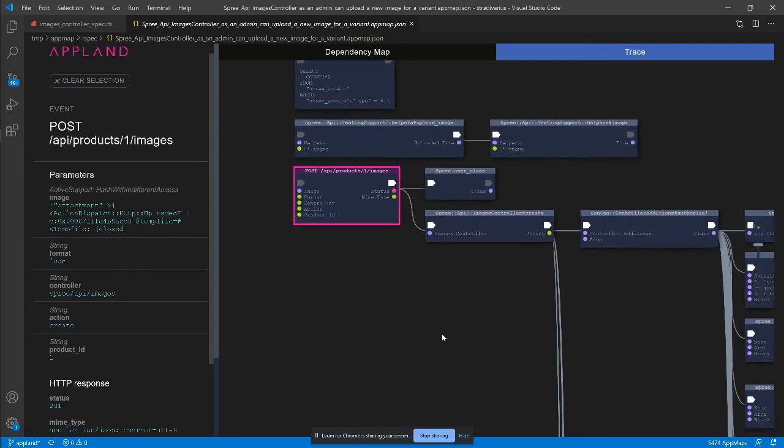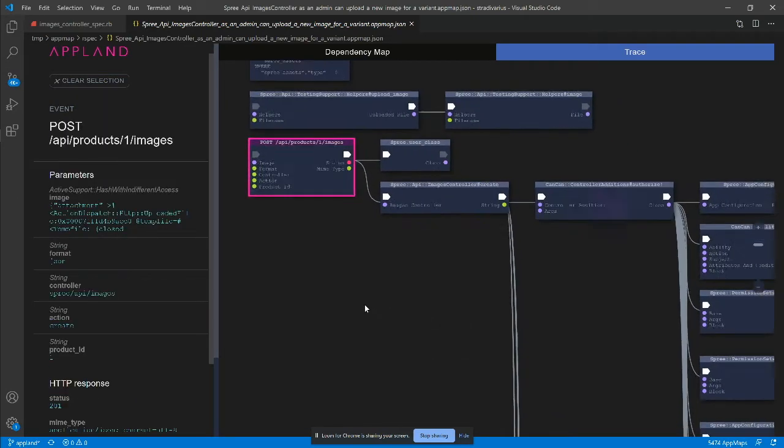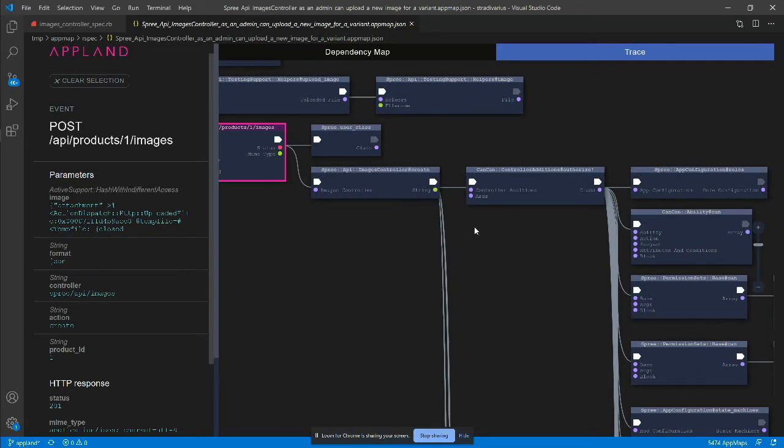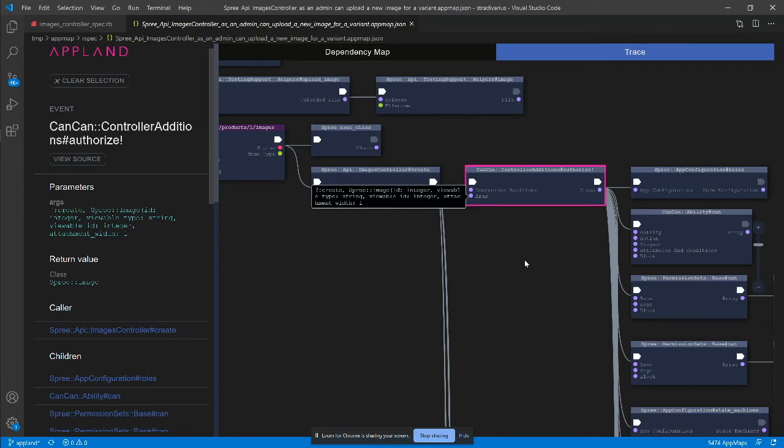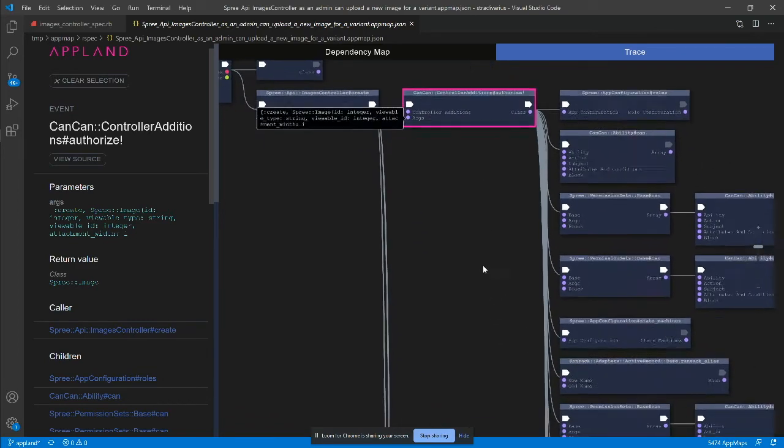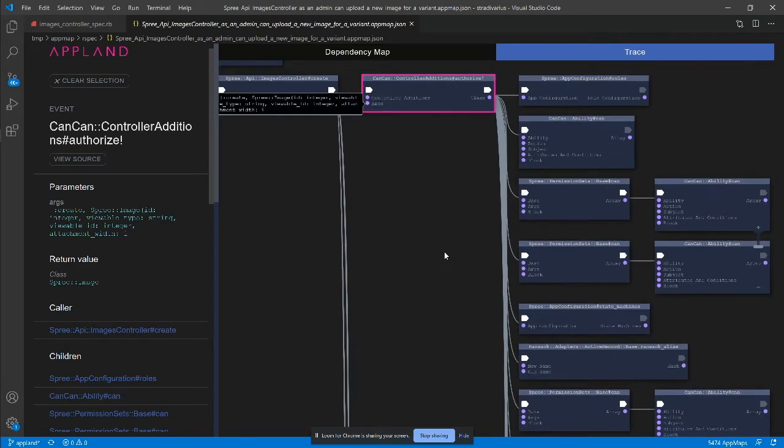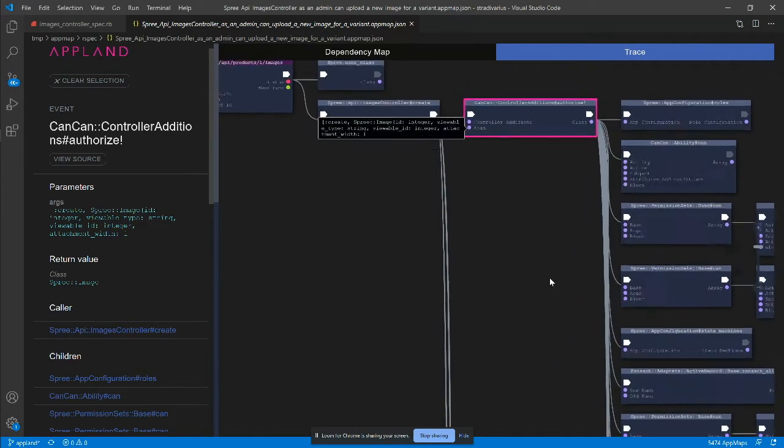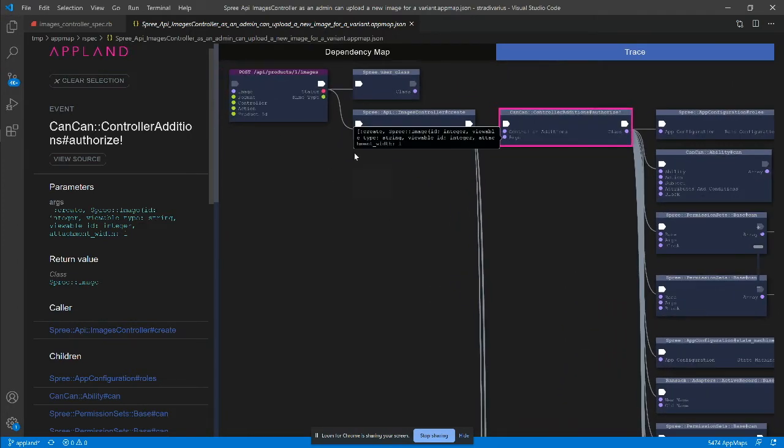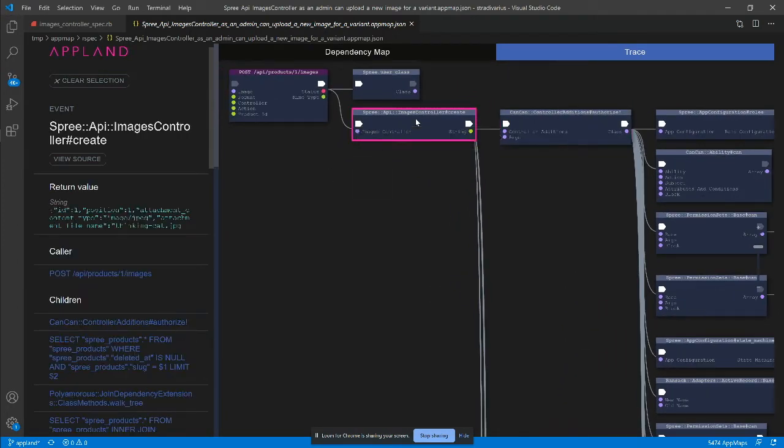We can see that the first call from the function is the authorized call to CanCan, asking for authorization to create a new image. Next to it is the trace of our CanCan implementation. I make a note to dive into this section later for details on how authorization works.